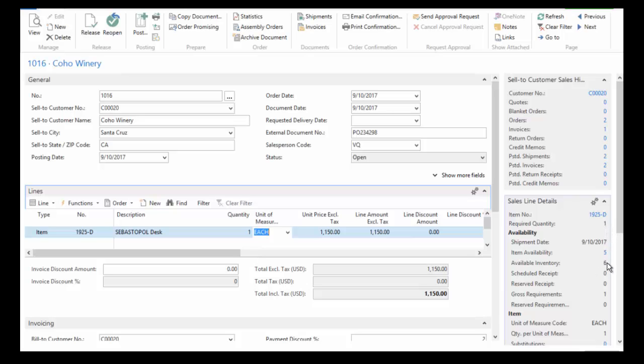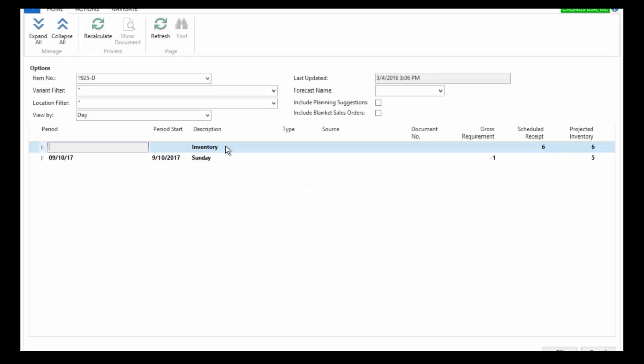I have six available. After this line is entered, I have five. And as with all of the other underlined fields in NAV, I can click on this and go back and look at the detail.